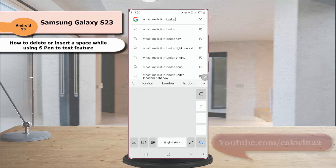To delete a space between words, there are two ways you can do this. First, draw a vertical line in the space you'd like to delete.